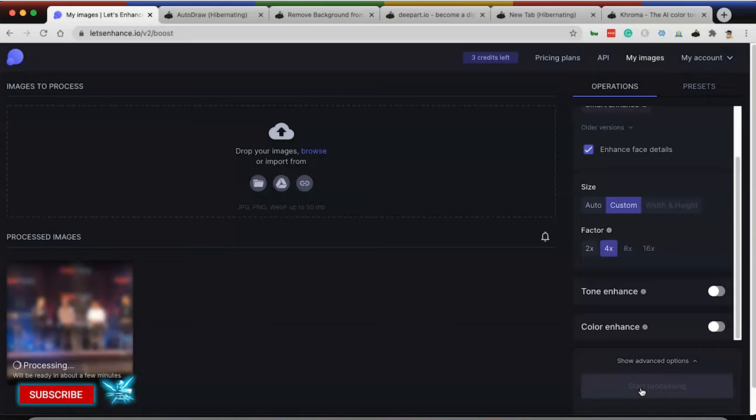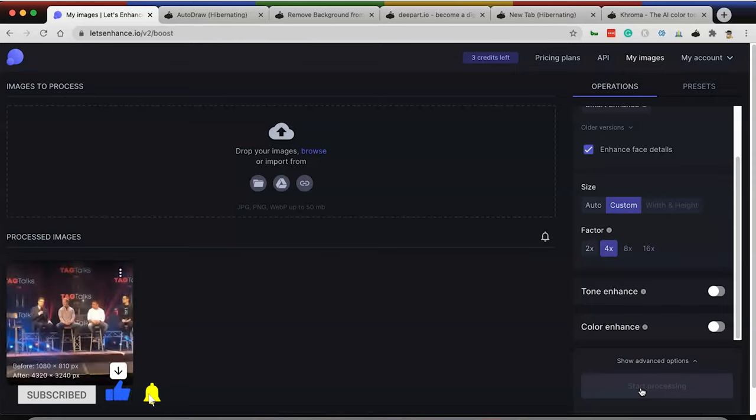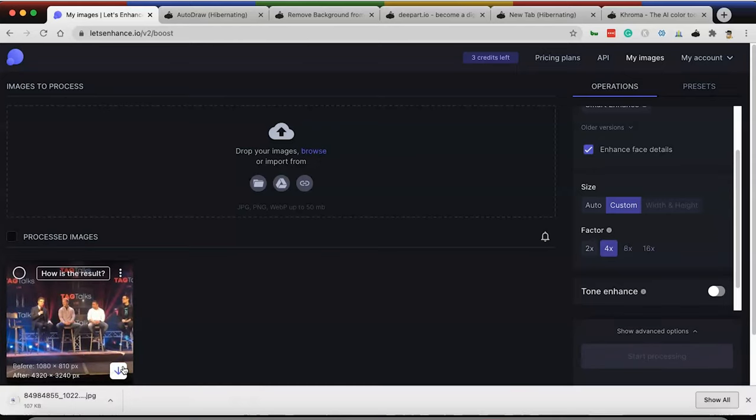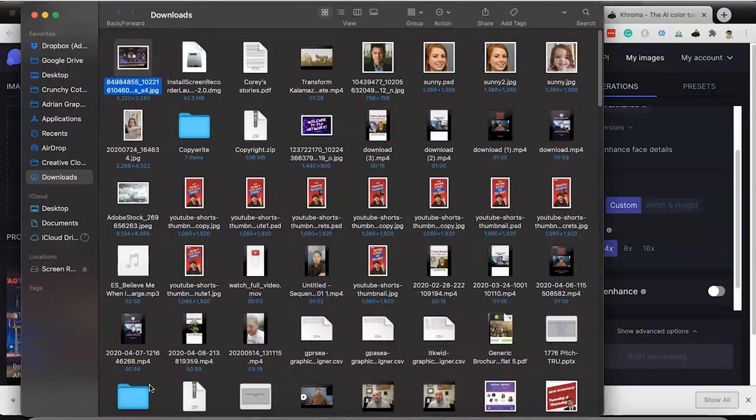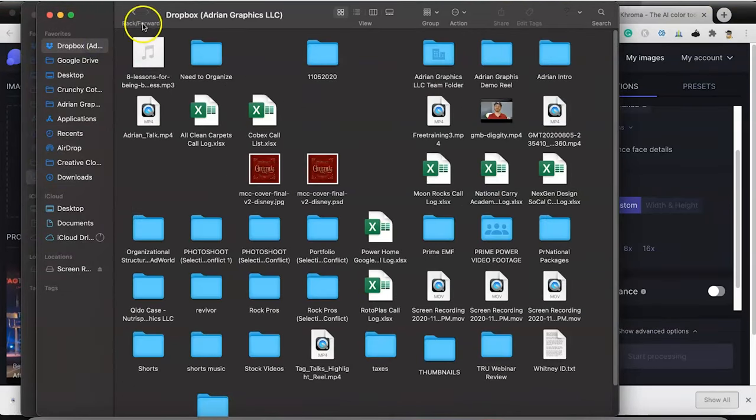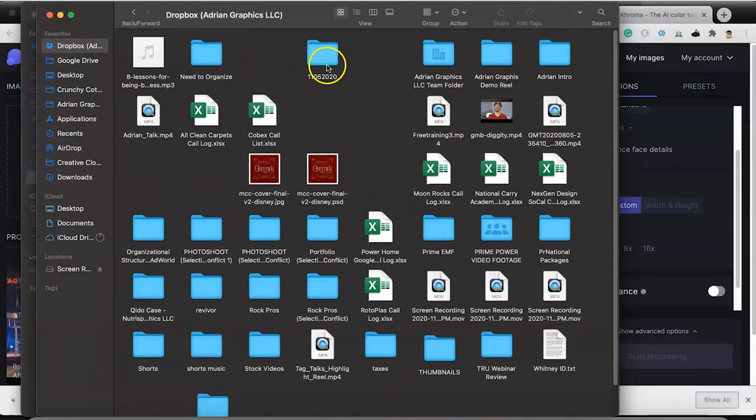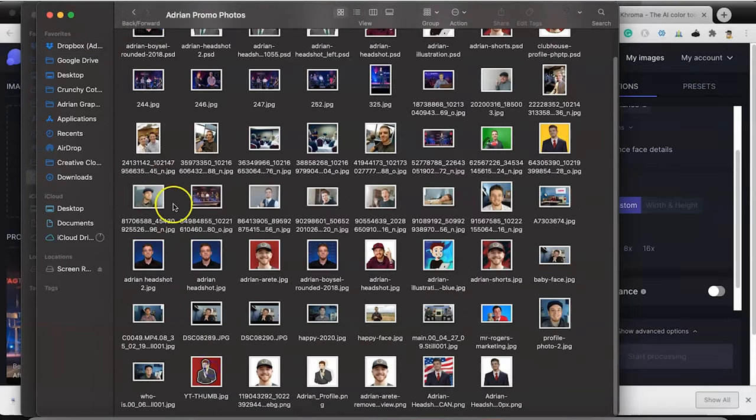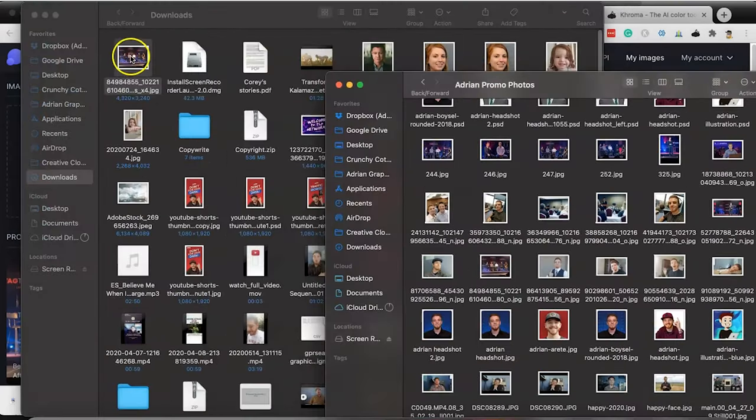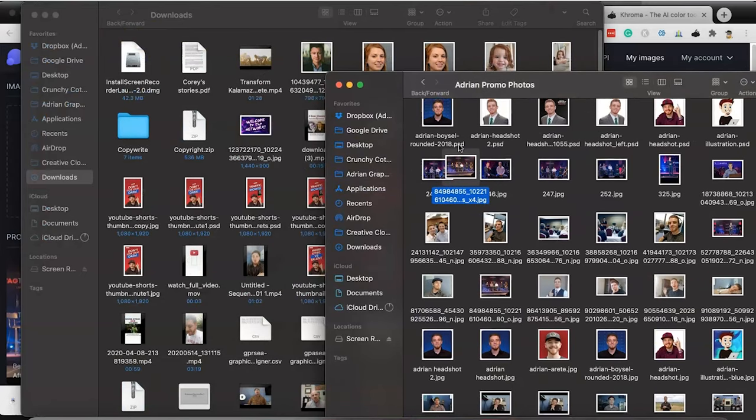While this is processing, I'm going to ask you for a huge favor. You're going to love these tools. I still have six more tools to go. I would really appreciate it if you hit that like button, hit the subscribe button, so you can get more awesome content like this. Here we go. Now you can see I can download this photo.